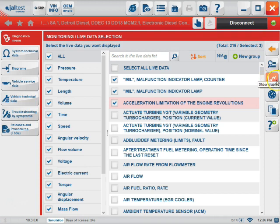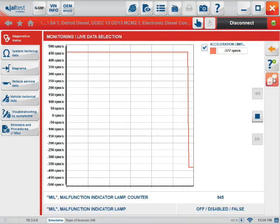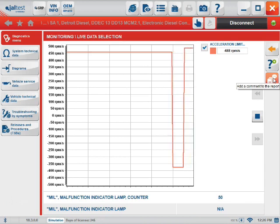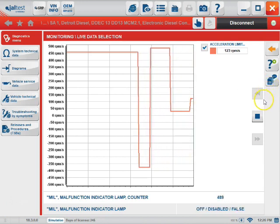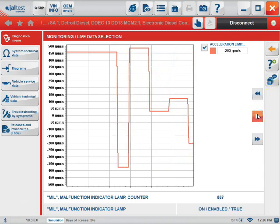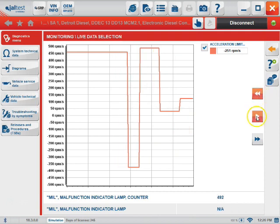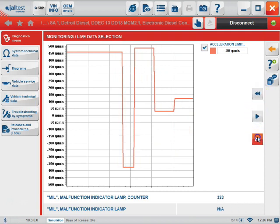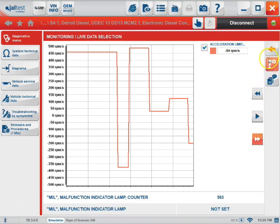We can also view it in a graphical view. When monitoring in graphical view, we can stop the recording. We can reverse the recording or we can fast forward. Return by hitting the back arrow.